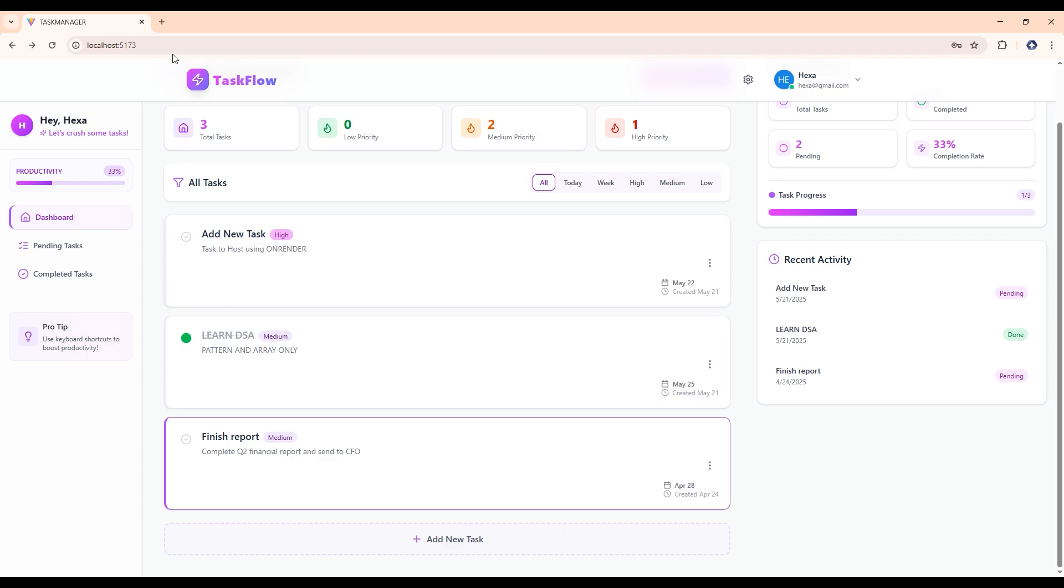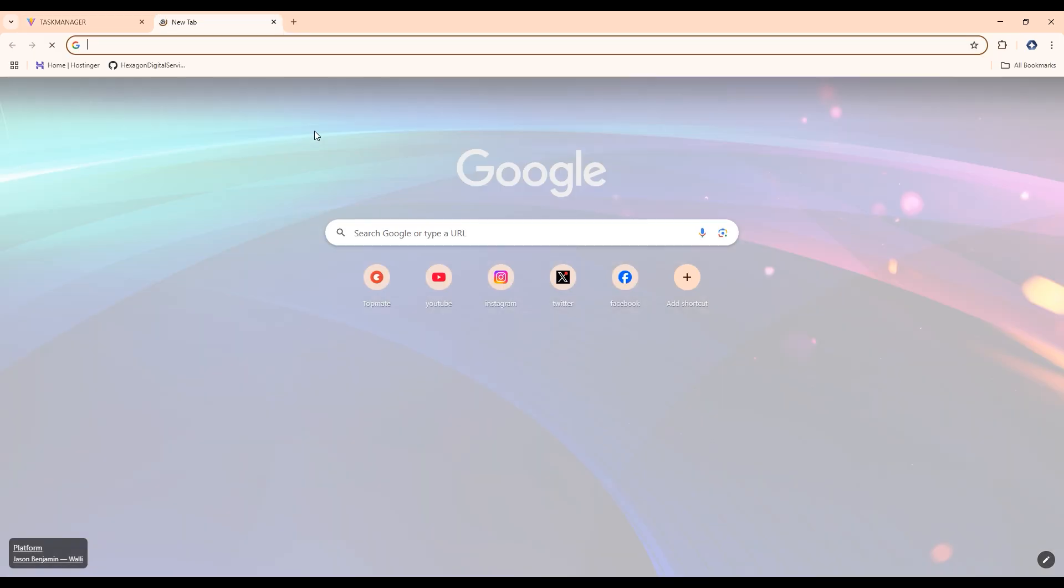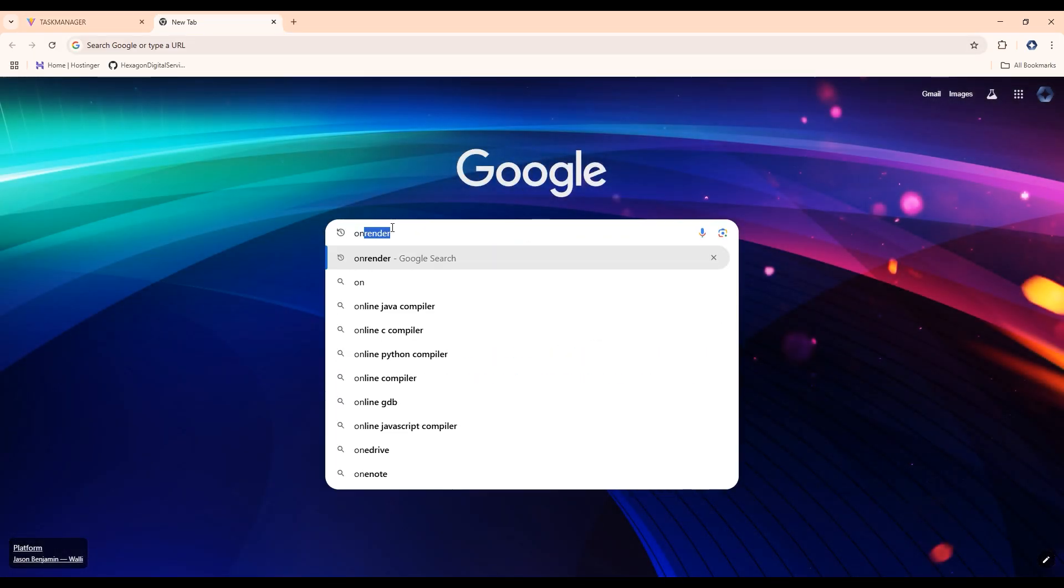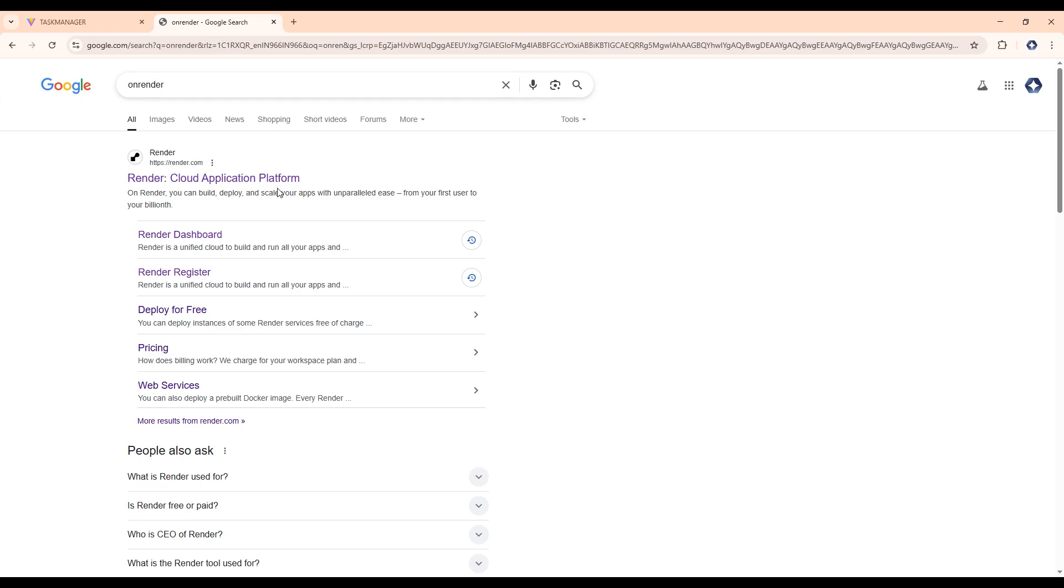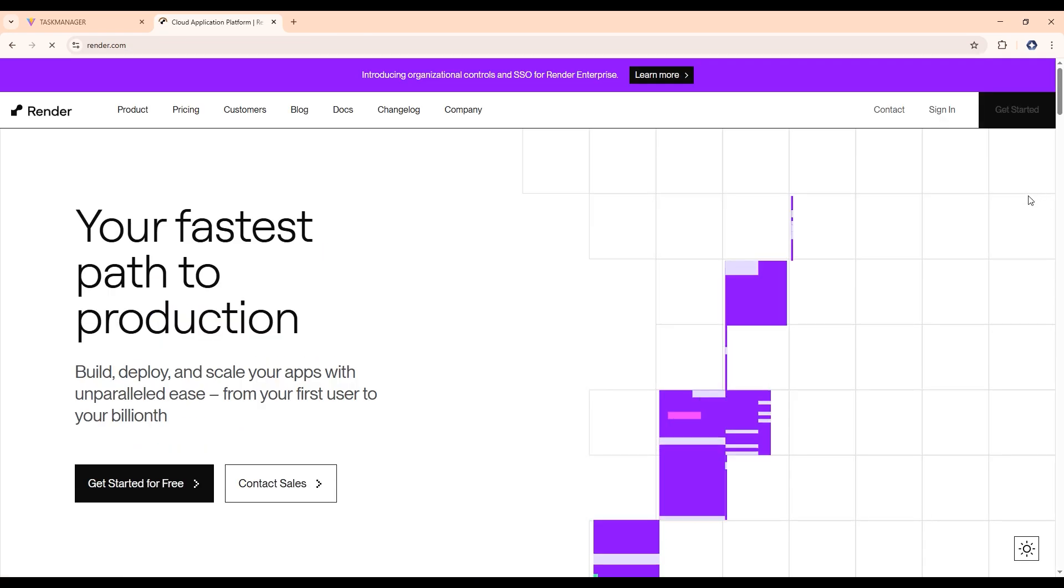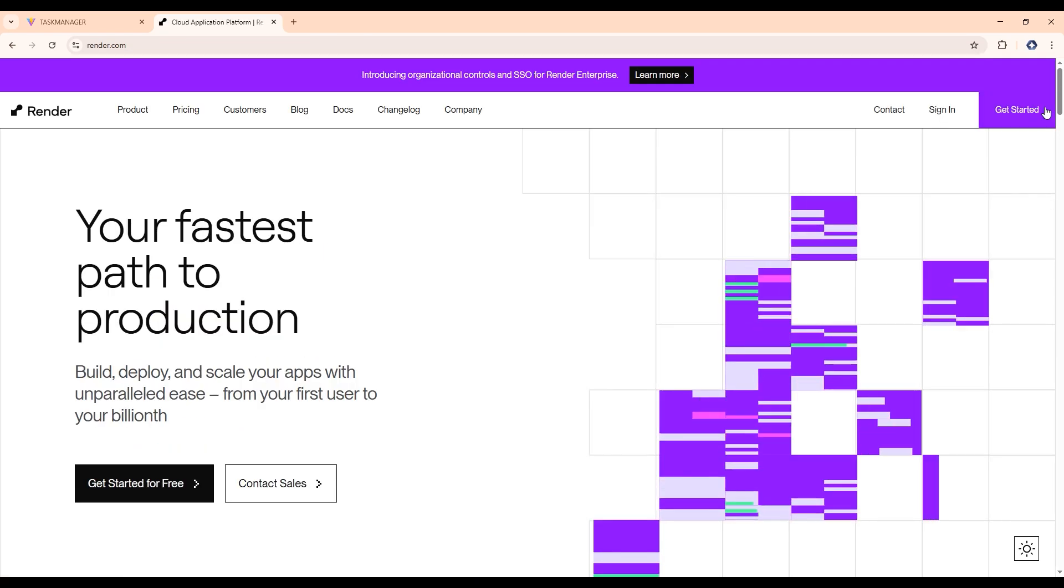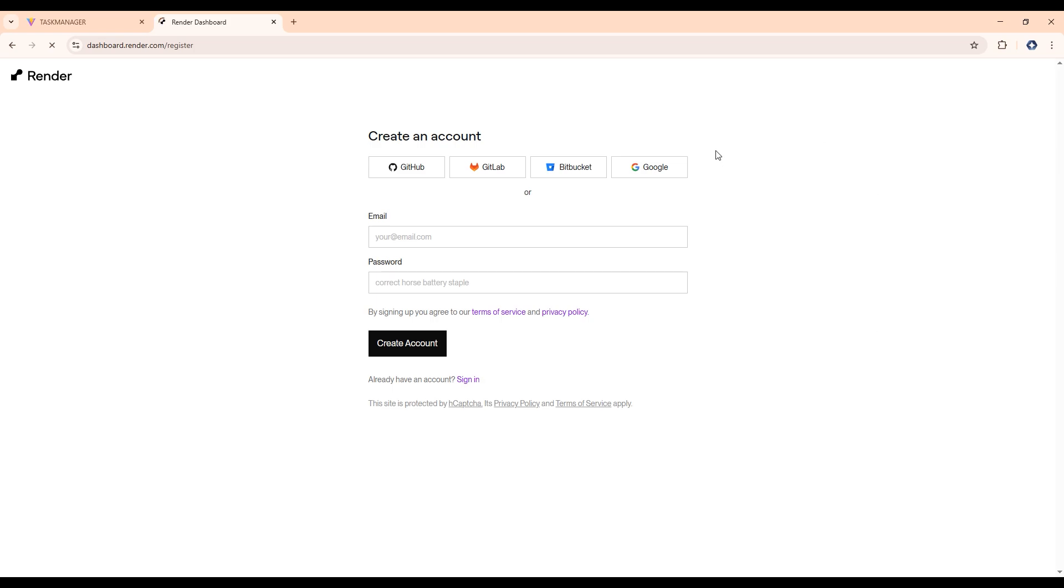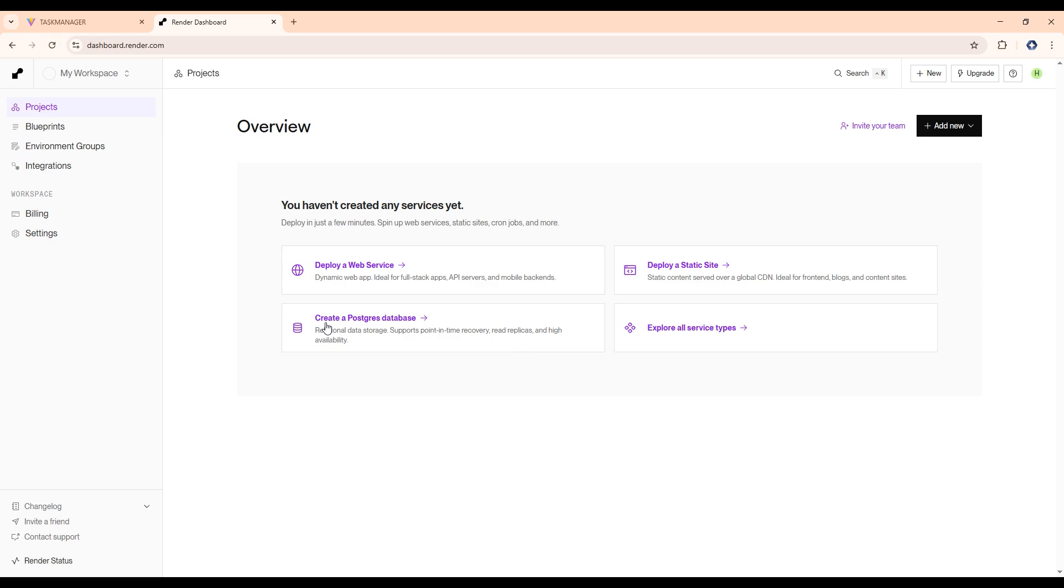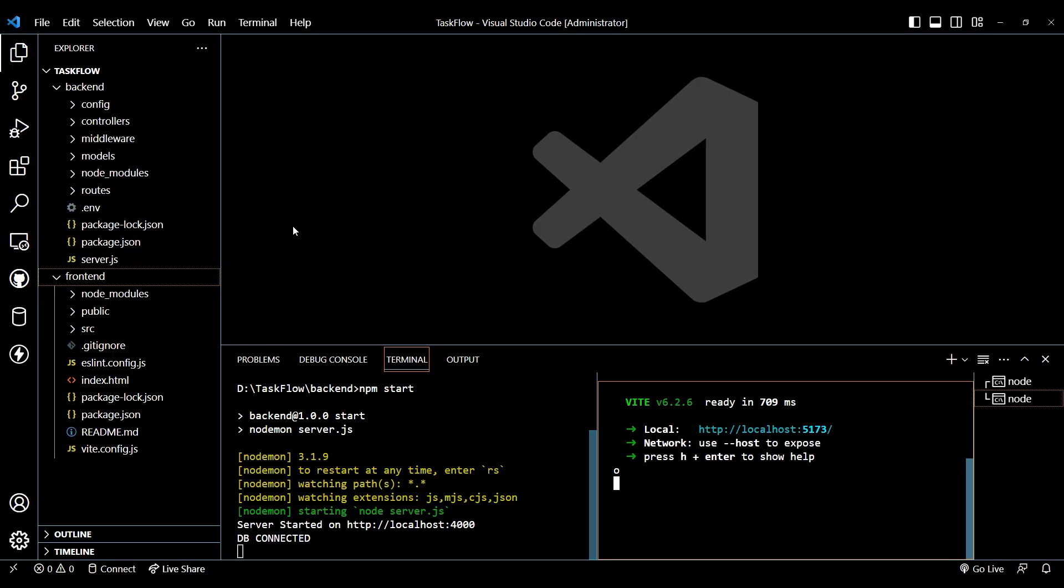So now let's go to Chrome, type here OnRender. Now click on the first link present here, then click on get started. After this, create an account using Google. Now it will redirect you to dashboard.